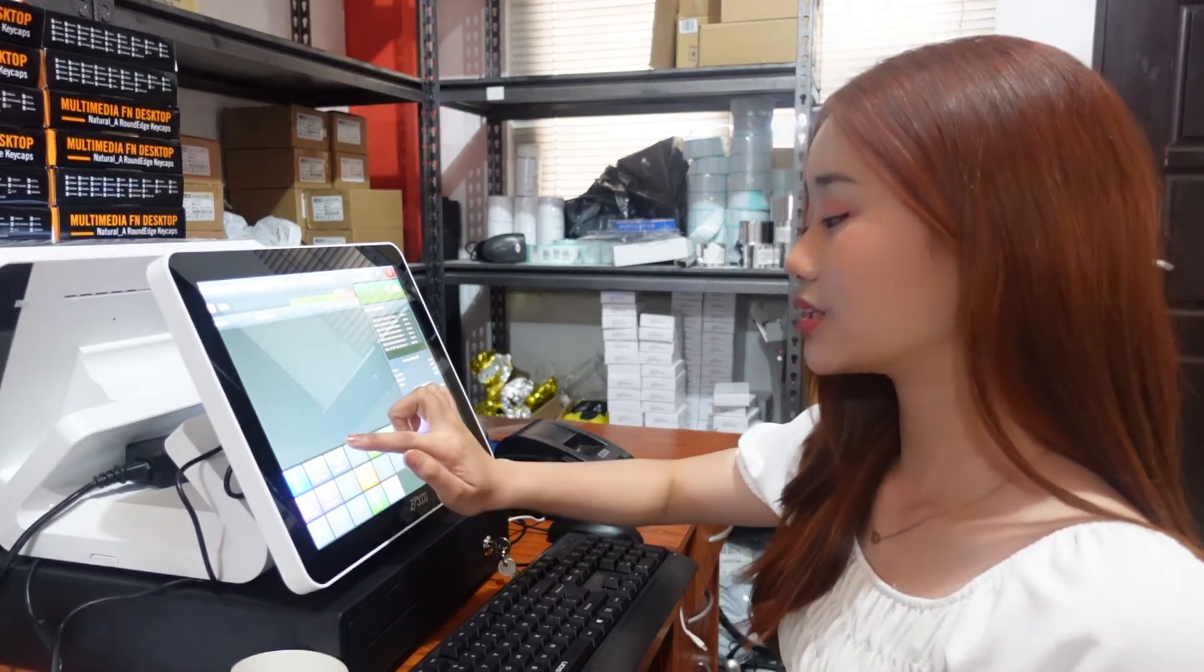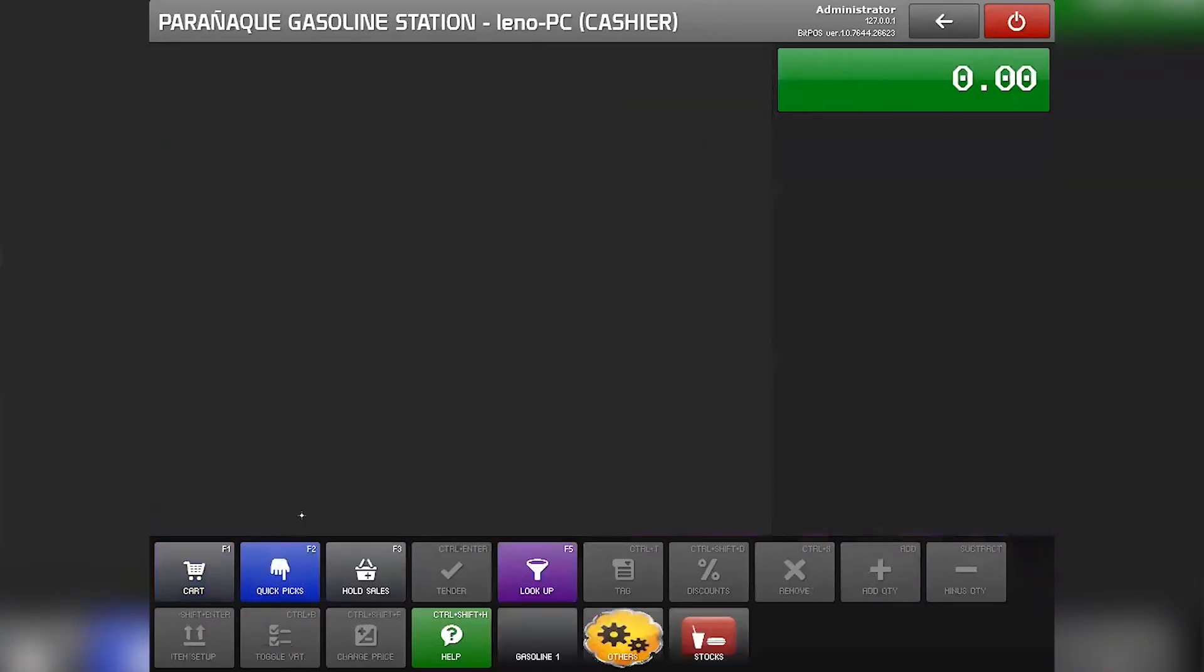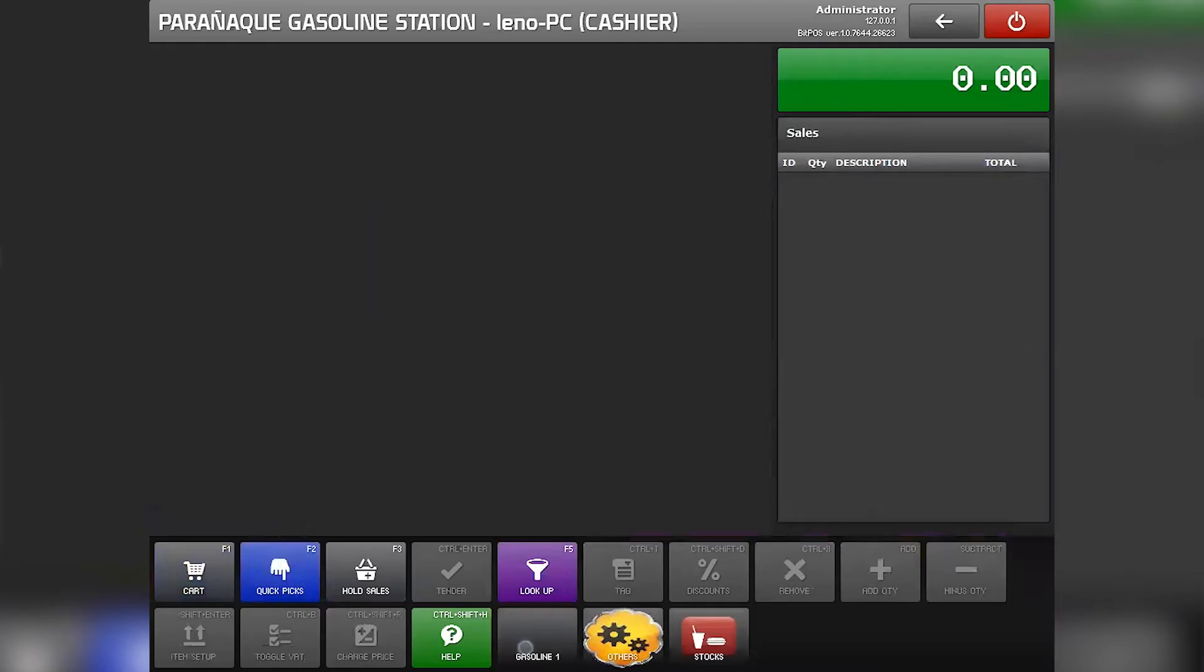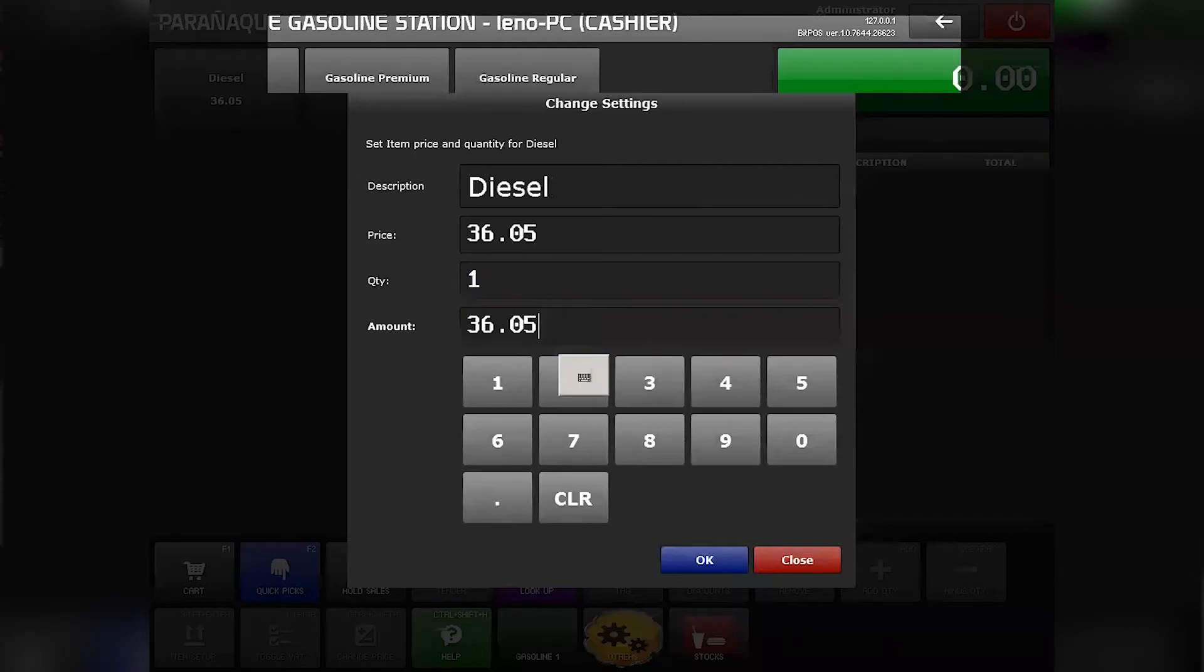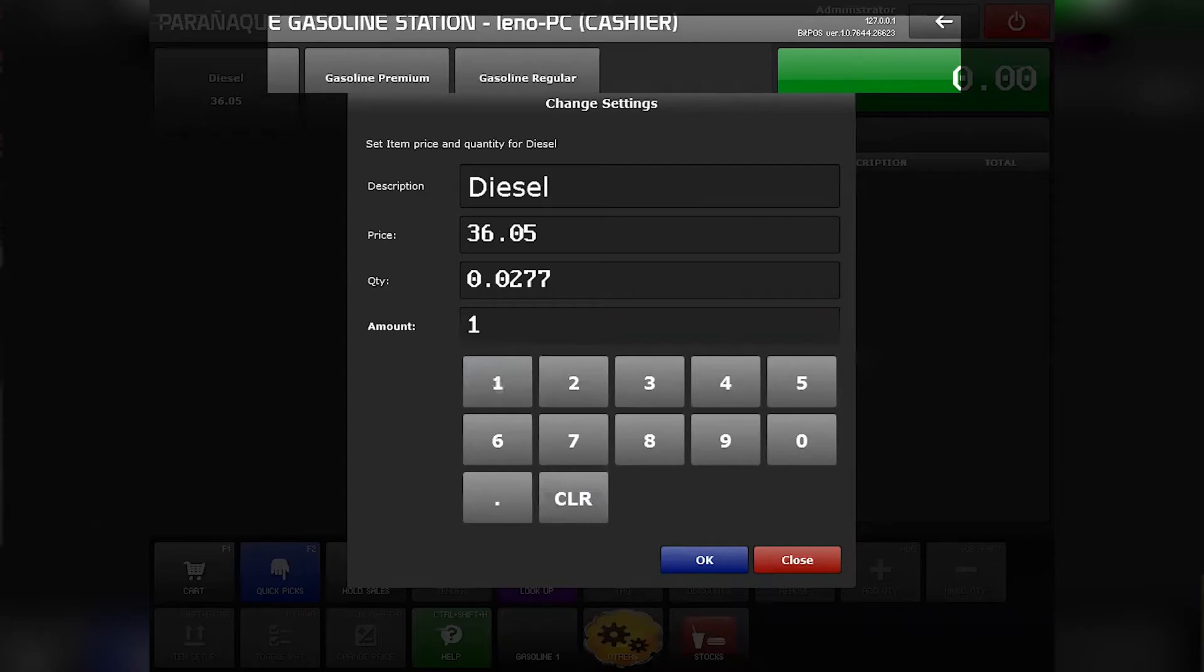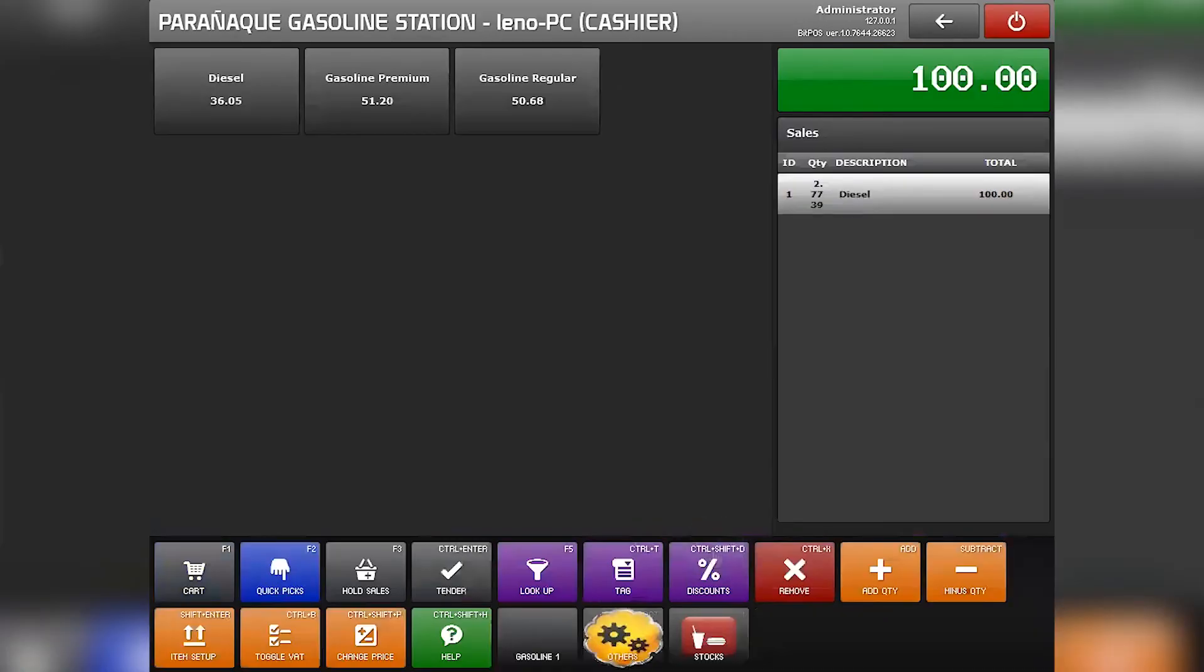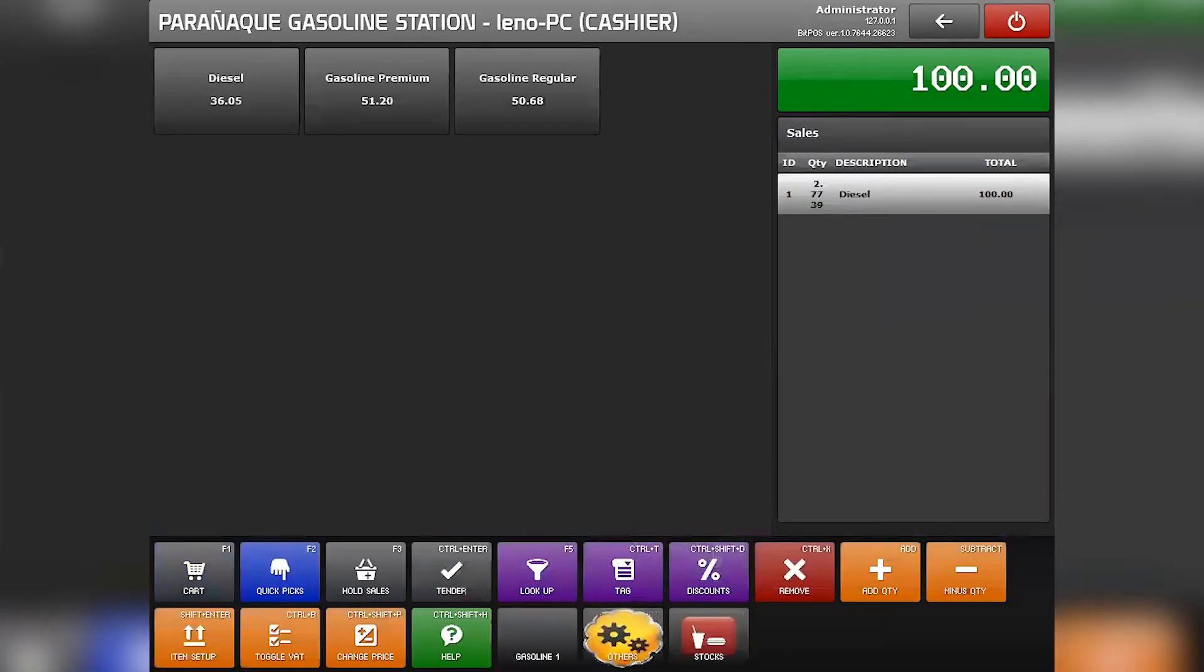So there are two ways to transact here in our gasoline station business. First click quick picks and then select the category. Select the gasoline. And then let's say the customer wants a fuel worth of 100. Just input 100 here in the amount and it will automatically change here in the quantity per liter. And then you can now tender.